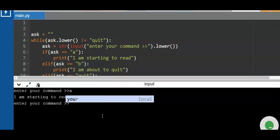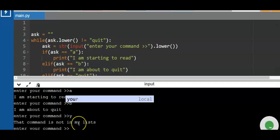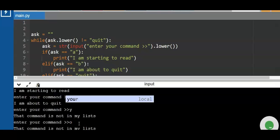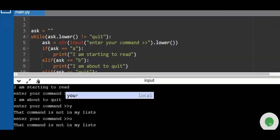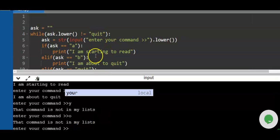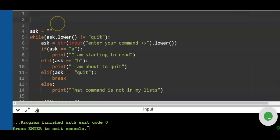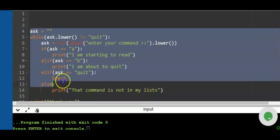Running the program now: enter 'a' — 'I am starting to read'; enter 'b' — 'I am about to quit'; enter 'y' or 'o' — still inside the loop. To exit the loop, you need to enter 'quit'. Once you type 'quit', the program ends and prints 'Thank you'.